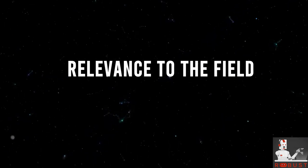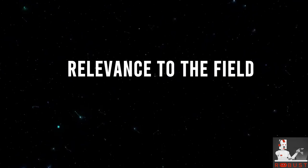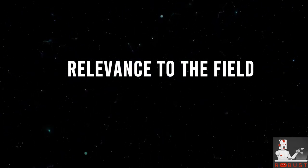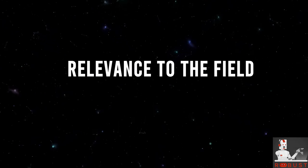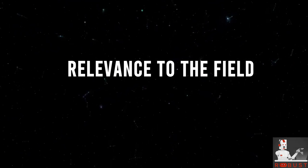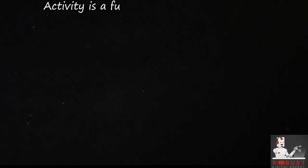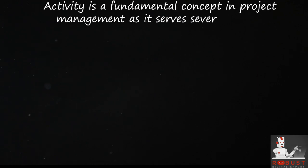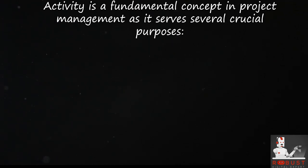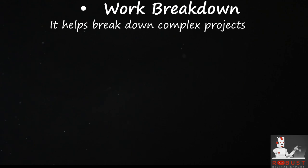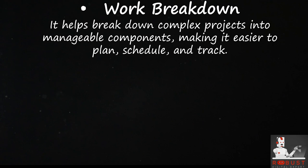Relevance to the field. Activity is a fundamental concept in project management as it serves several crucial purposes. Work breakdown: It helps break down complex projects into manageable components, making it easier to plan, schedule, and track.